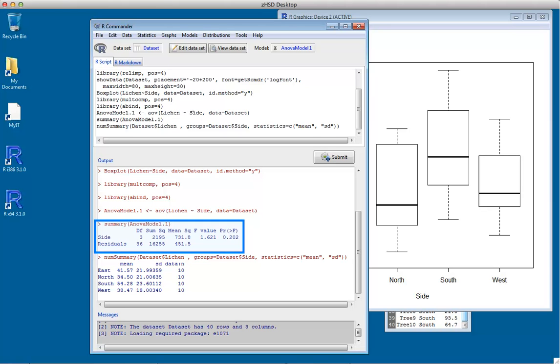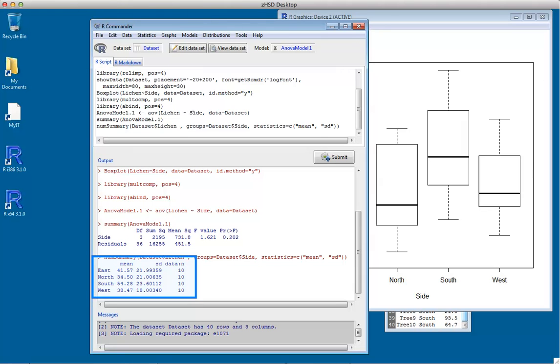The ANOVA table doesn't have a row for total. Remember, the total degrees of freedom is the sum of the other degrees of freedom, and the total sum of squares is the sum of the other sums of squares, so we're not particularly interested in those.